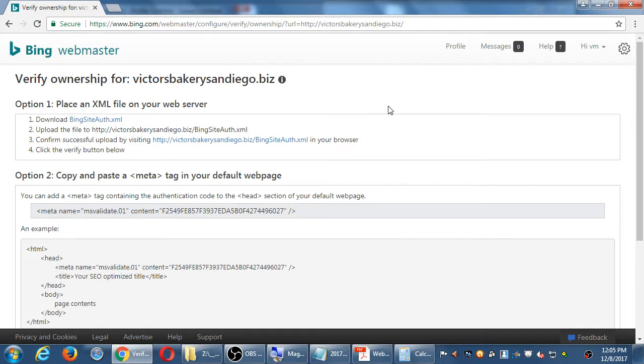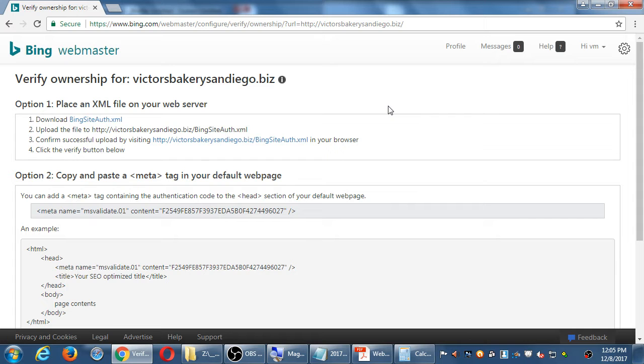So if you managed to set up Bing Webmaster Tools, it's going to be very similar on Google. But the catch with Google is that we have Google Search Console, which is their name for Bing Webmaster Tools. And we have another thing called Google Analytics.